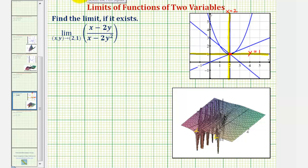However, it is often helpful to graph the function and analyze the surface when determining limits of functions of two variables. I've provided the graph of our surface here below.